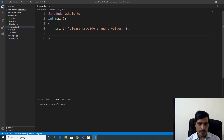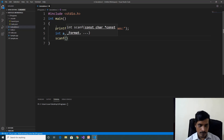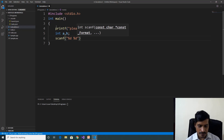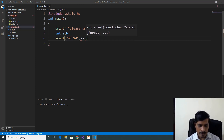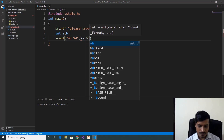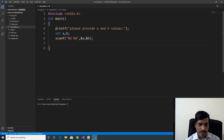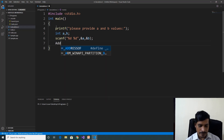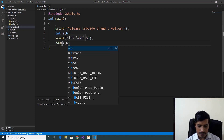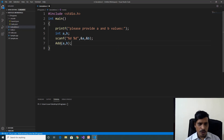Declare two variables to store input values: int a, b. Read the input values using scanf with format specifiers %d, %d and the address of a, address of b. Let us invoke the add method — add(a, b). Before invoking this method, we need to declare and implement the add method.